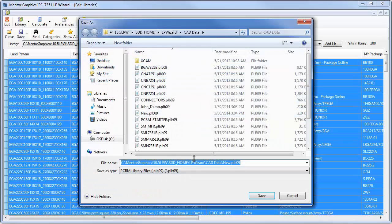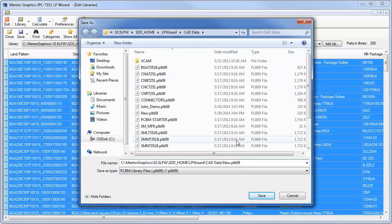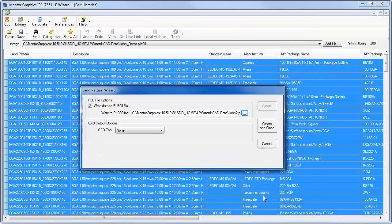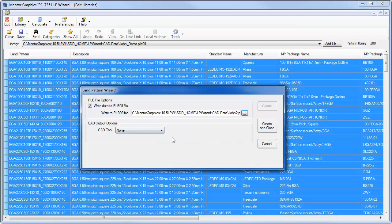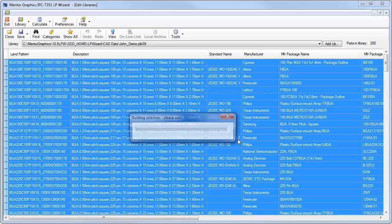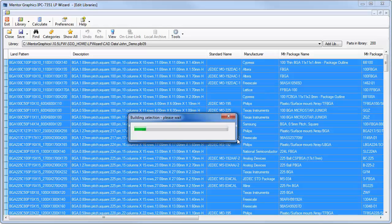I'm just going to name this, we'll call it John 2, for example. I'll hit save. I'm not going to pick a tool to create it with. I could do them both at the same time, but I'm just going to create the new PLBL9 file. Then I can create individual ones or the whole library anytime that I want. I'm hitting create and close. It's warning me that if it existed, it would overwrite it, but the library is empty because we've just created it from scratch.